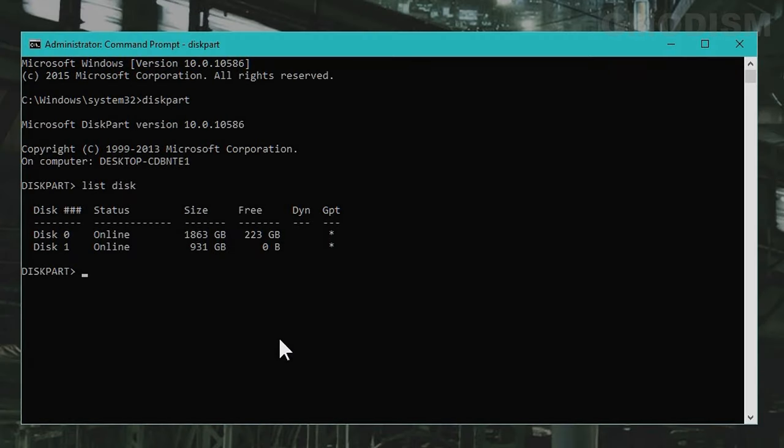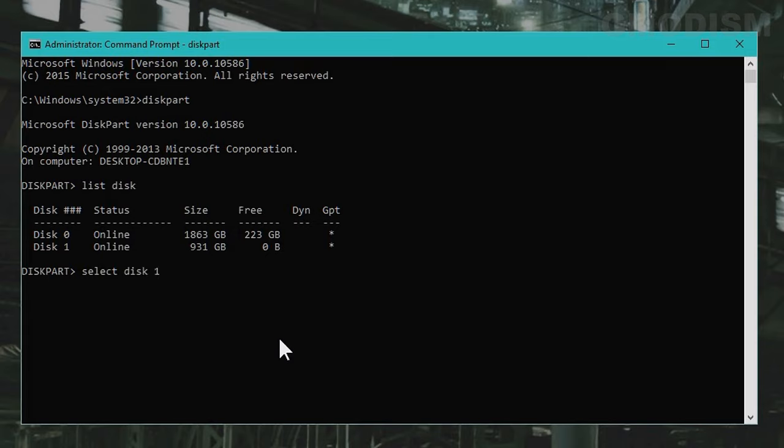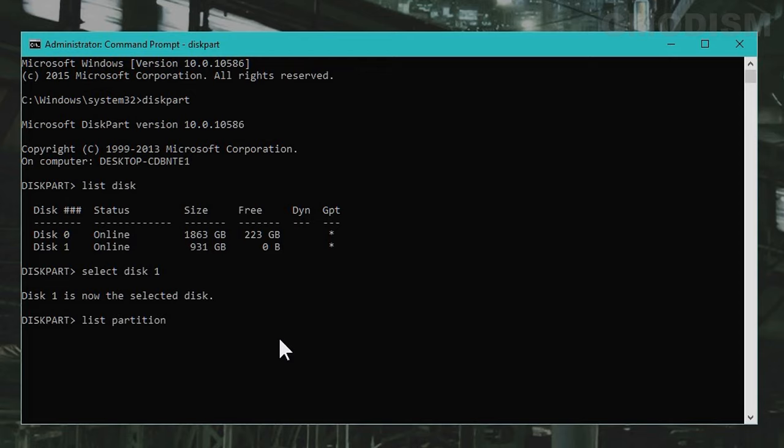Now that you have made sure the disk you want to use, you simply write in select disk and the disk you want to select. I want to of course select disk one. Now when we have selected the disk you'll write in list partition. Now you see the following partitions. They are listed in order.